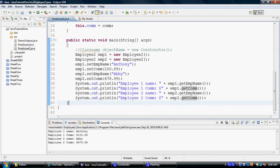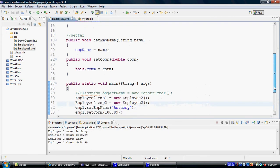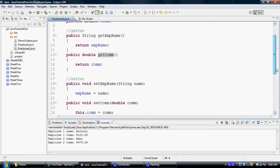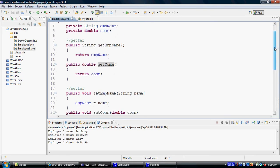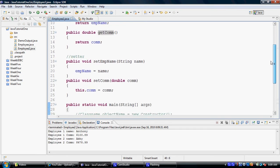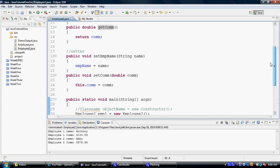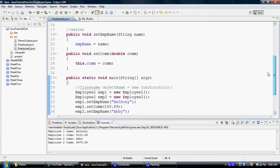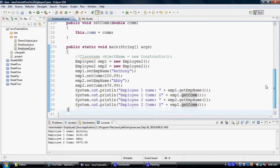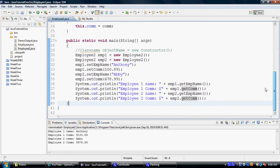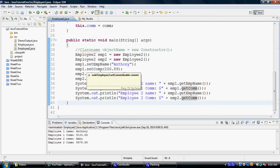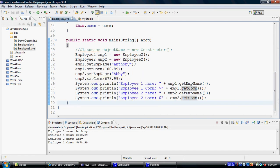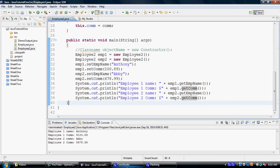So in this example, what we tried doing is that we created another property in the same class called commission. Then we added a getter for this property. And then we added a setter for this property. And then in the main method, using both objects, we made calls to the setters. And then we made calls to the getters to retrieve those values.